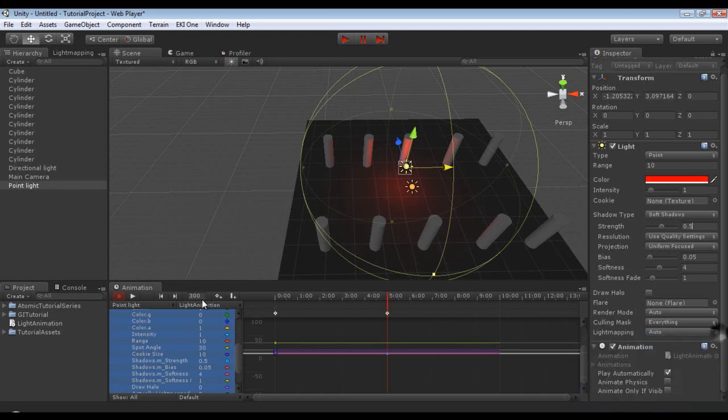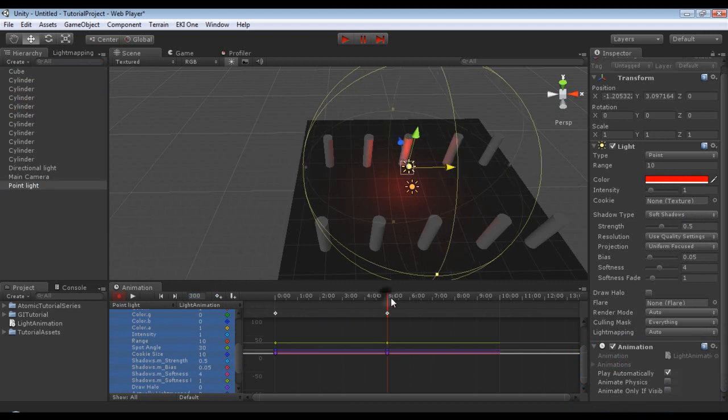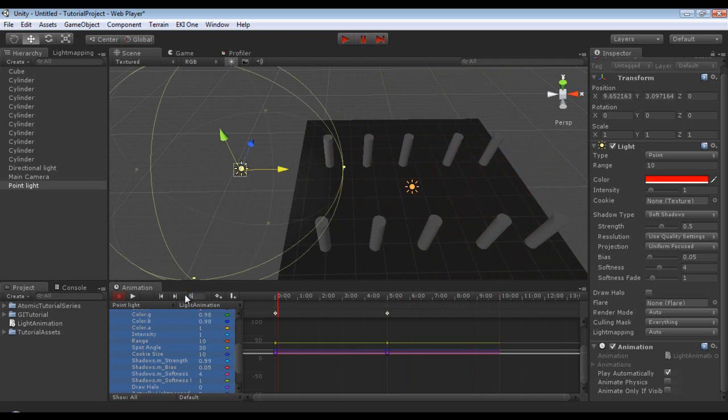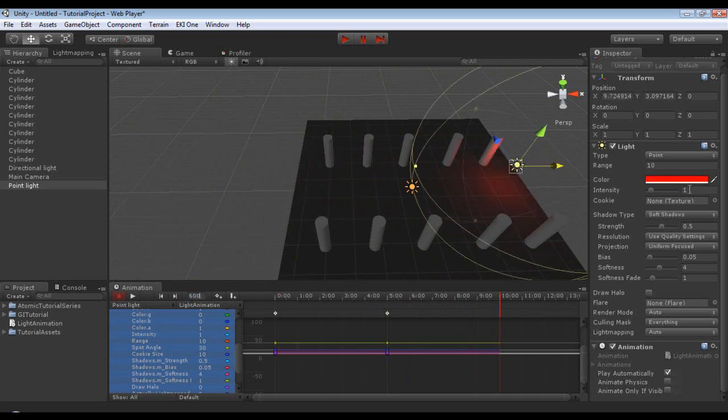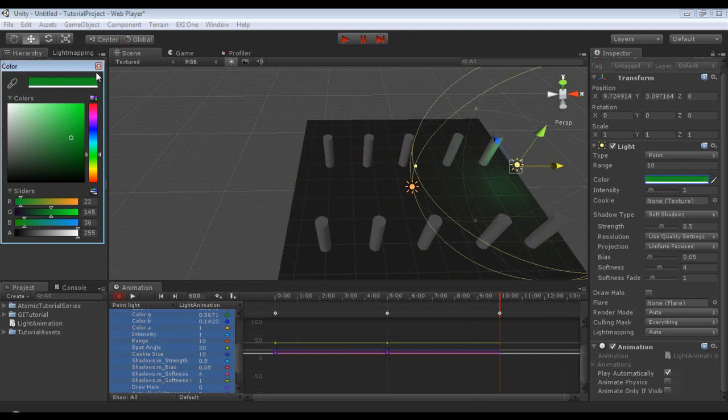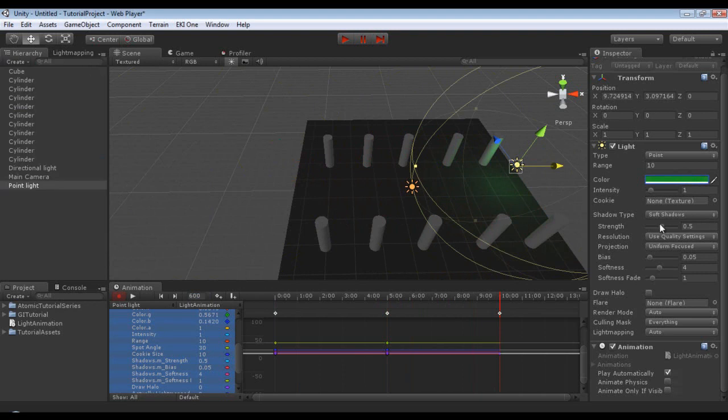And then we'll add a keyframe. Now we'll go to the ten second mark, and let's set this to green. And we'll just completely get rid of the shadow strength altogether. And make sure to add a keyframe.